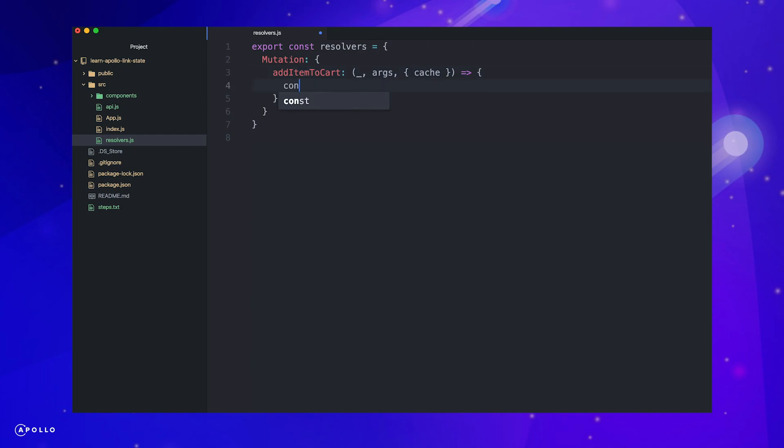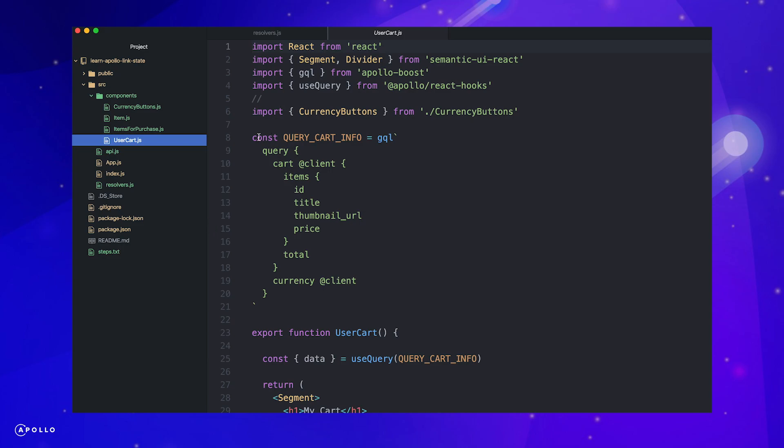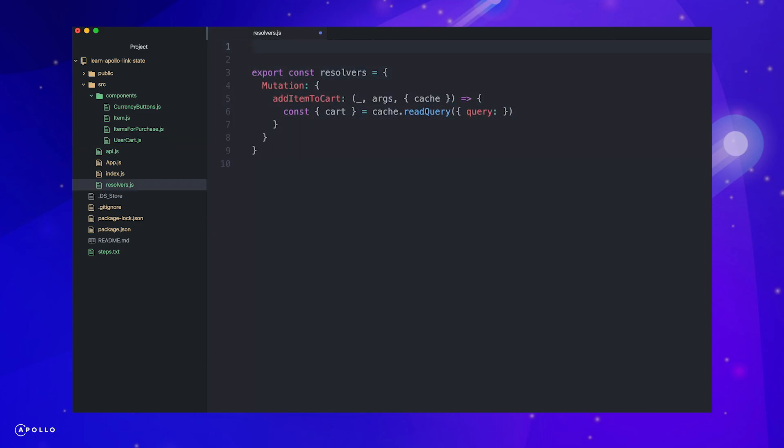Resolvers accept four parameters. The two we will focus on here are args and context. Args allows us to pass variables to our resolver functions and context gives us access to our cache so we can read and write information.